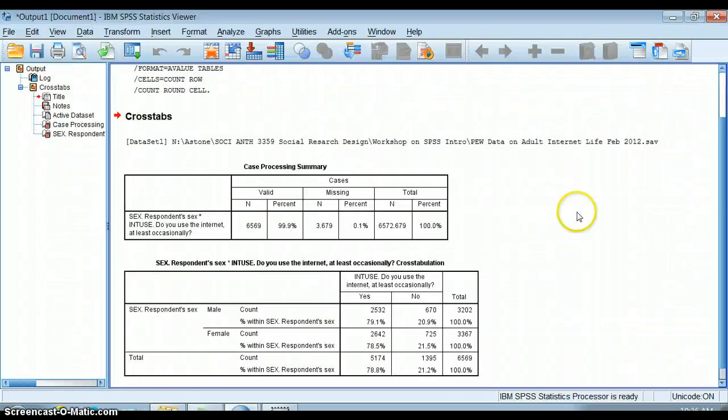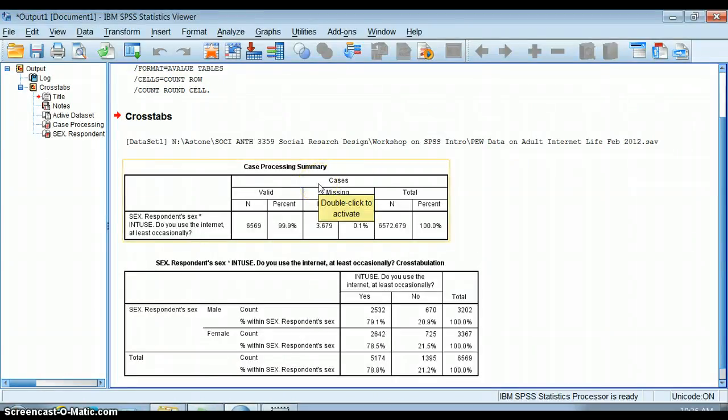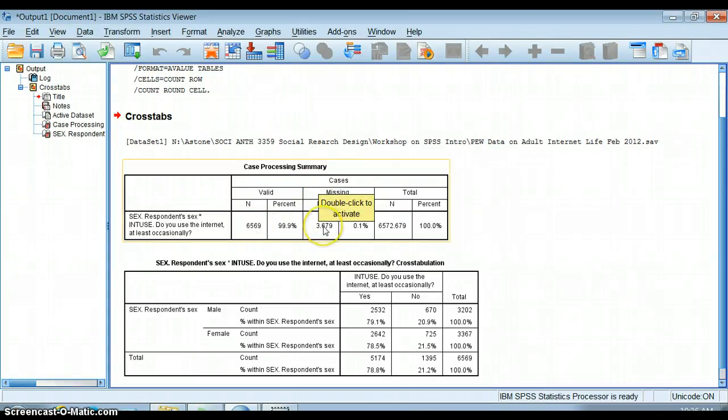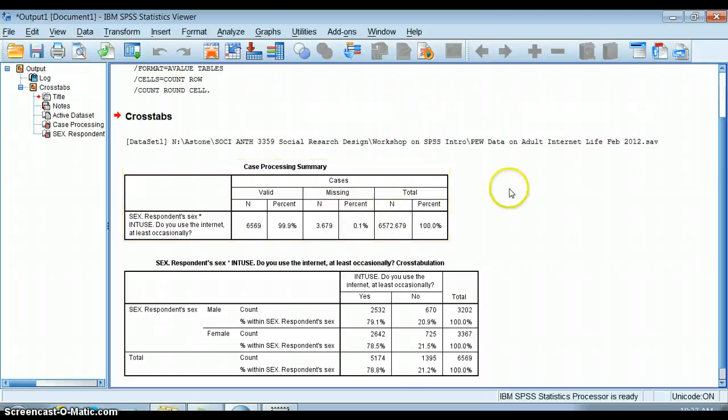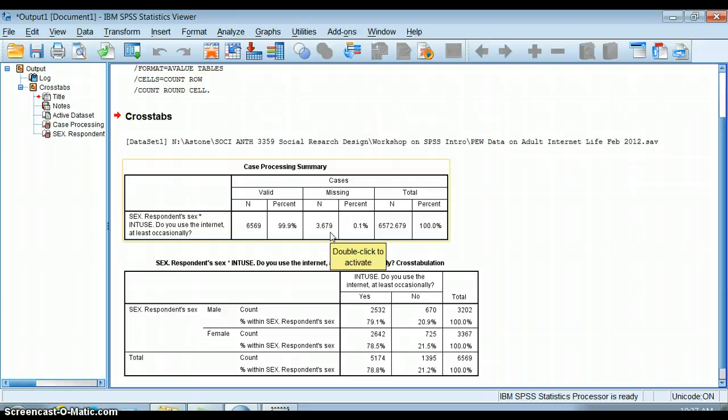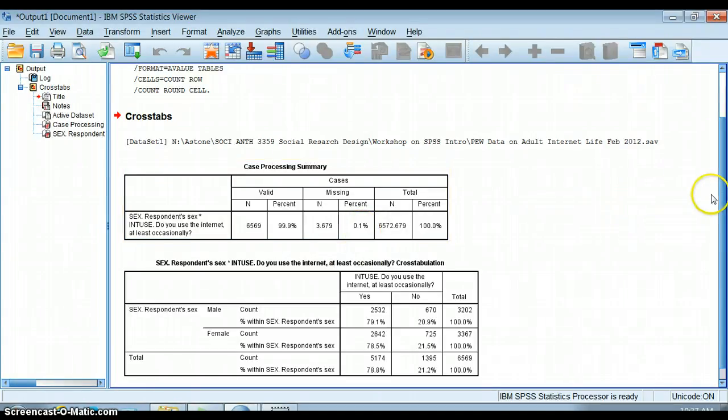I click OK and what I get is this case processing summary, which tells me things like how many valid cases were included in this analysis. There were a lot of cases here, 6,569, and how many were missing as well. It looks like 3.6% of cases were missing. This is due to some of the weighting that they do.